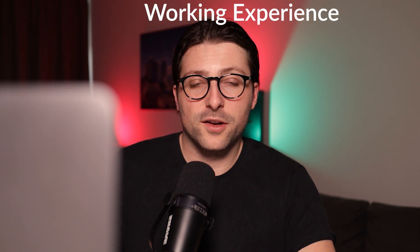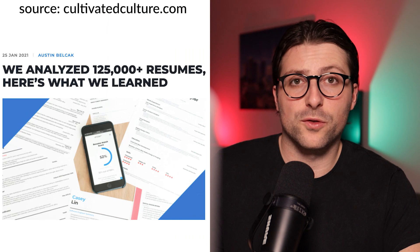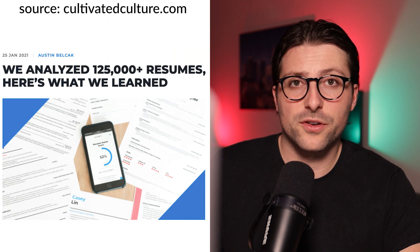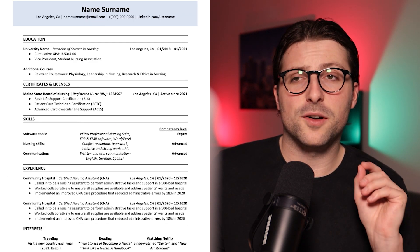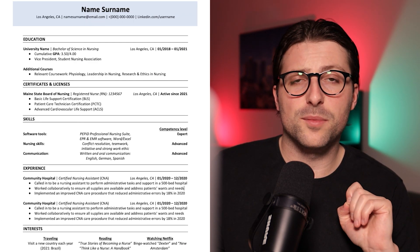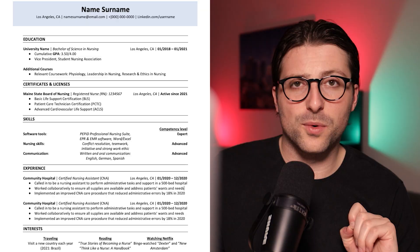Now I will also provide you with tips on how to put skills, working experience and certificates on a nursing resume to make it better than 9 out of 10 other resumes based on solid research. Now without further ado let's start making this resume in Microsoft Word.